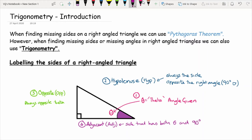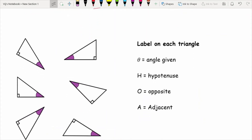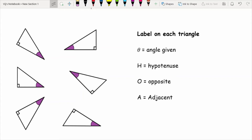To summarise, the order in which we label a triangle: first, label the angle as theta. Next, label the hypotenuse — the side opposite the right angle. Third, label the opposite — the side opposite the angle given. Finally, label the adjacent — the side that has both the 90 degrees and theta. Now I'll give you time to pause the video and label the sides of these six triangles, following that same order: theta, hypotenuse, opposite, adjacent. Then we'll go through the answers.